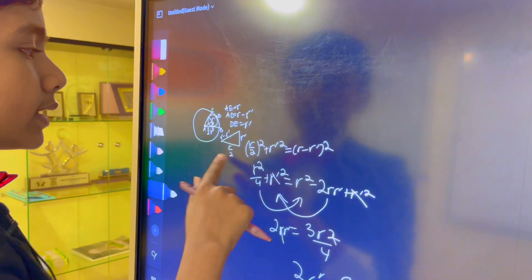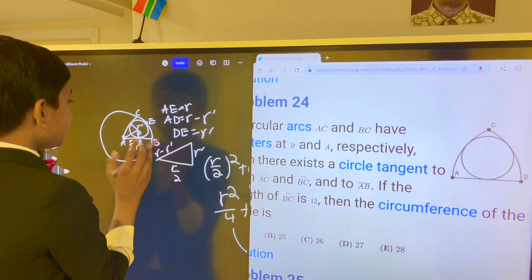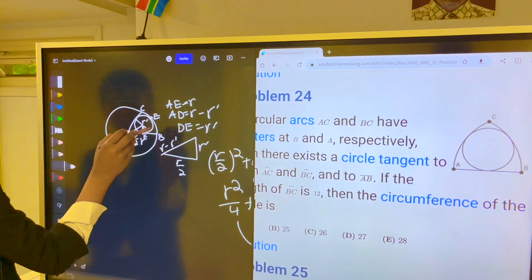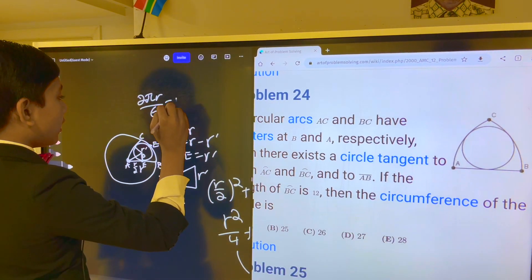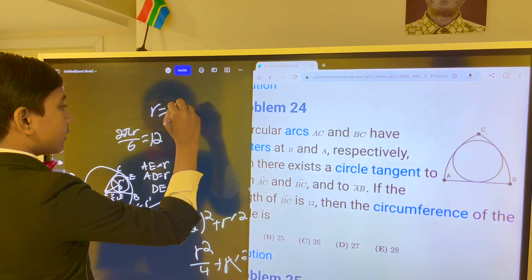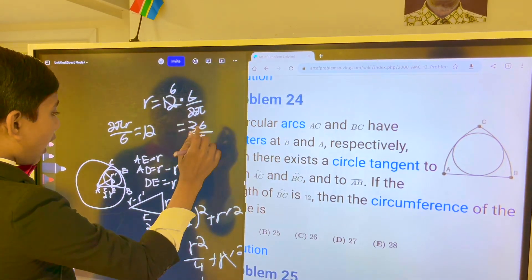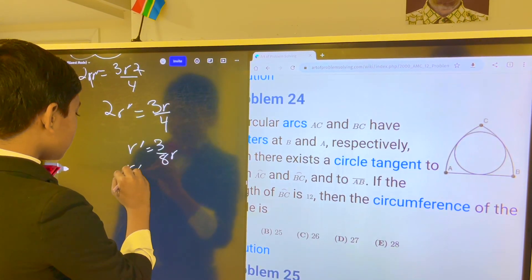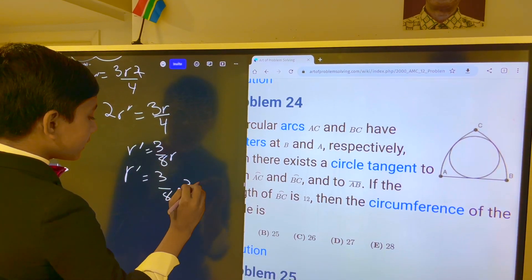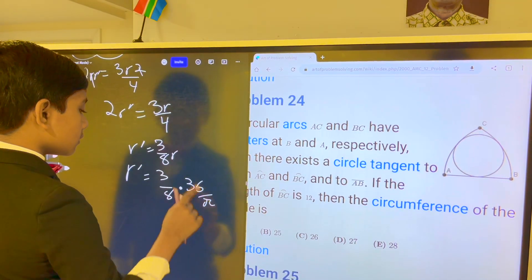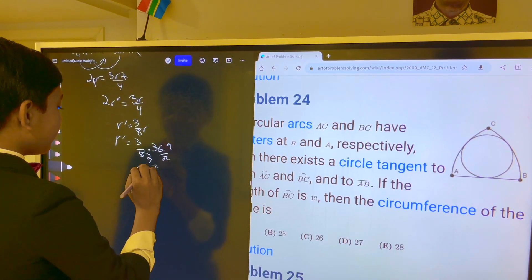So now, what is R? We were told that BC is 12, and since BC is 1/6 of the circumference of circle A, 2πR over 6 equals 12. So R equals 12 times 6 over 2π, or 36 over π. When we compute R prime, we take 3 over 8 multiplied by 36 over π — this becomes 9 and this becomes 2 — so R prime equals 27 over 2π.